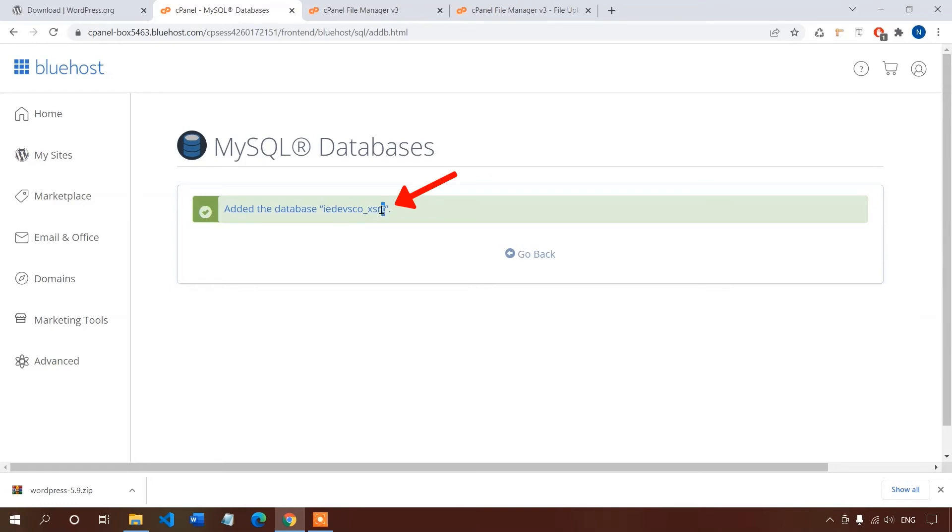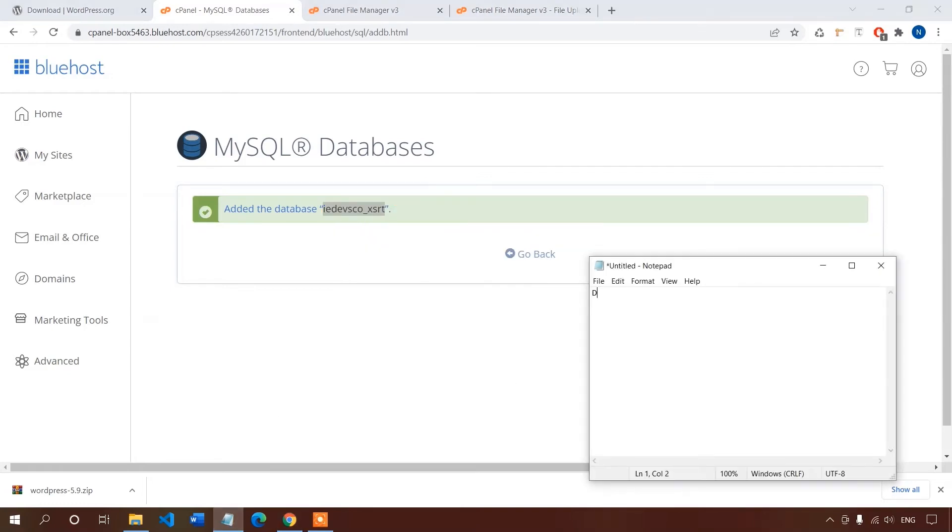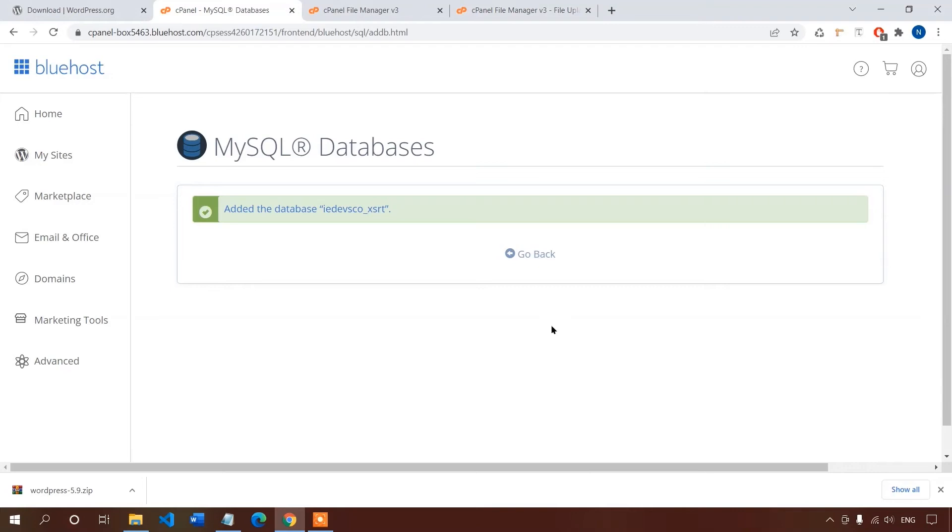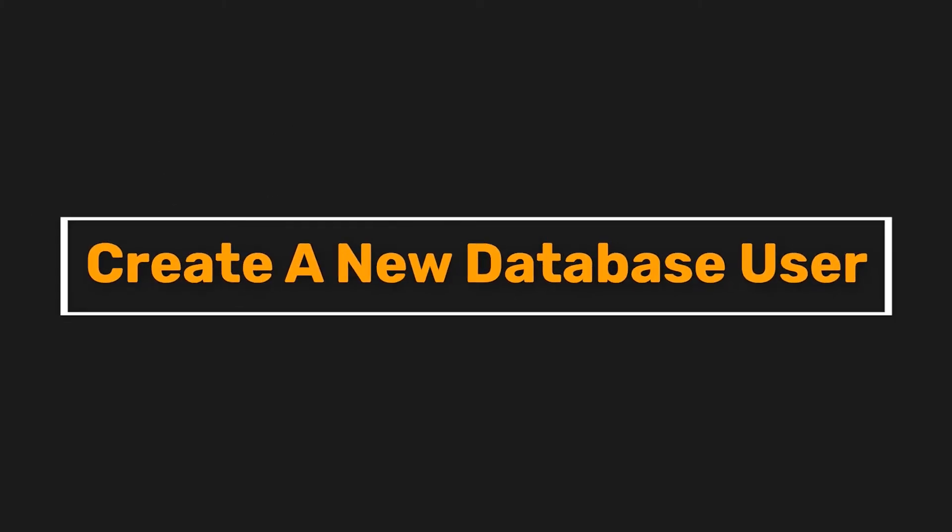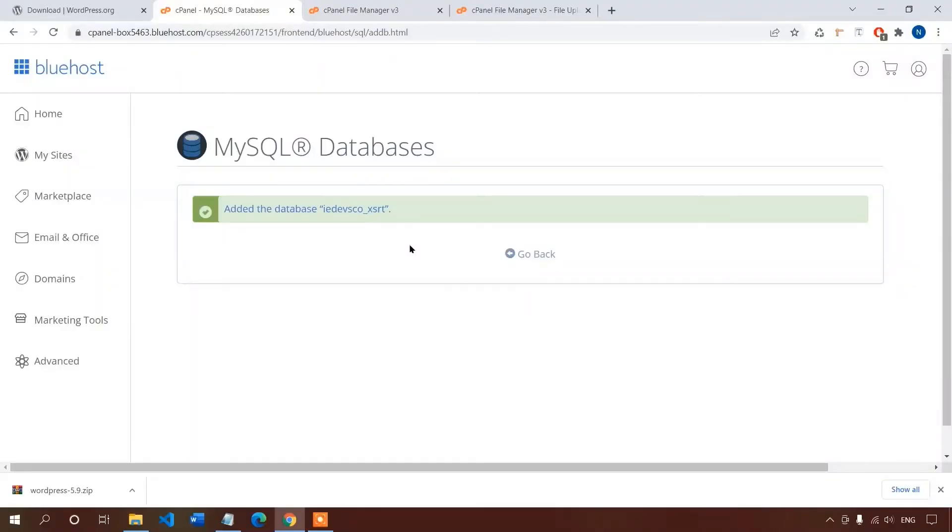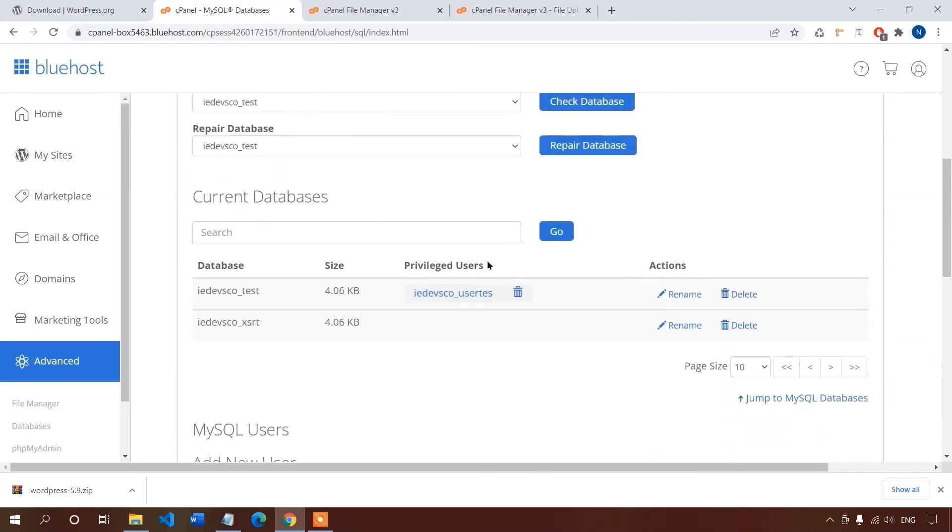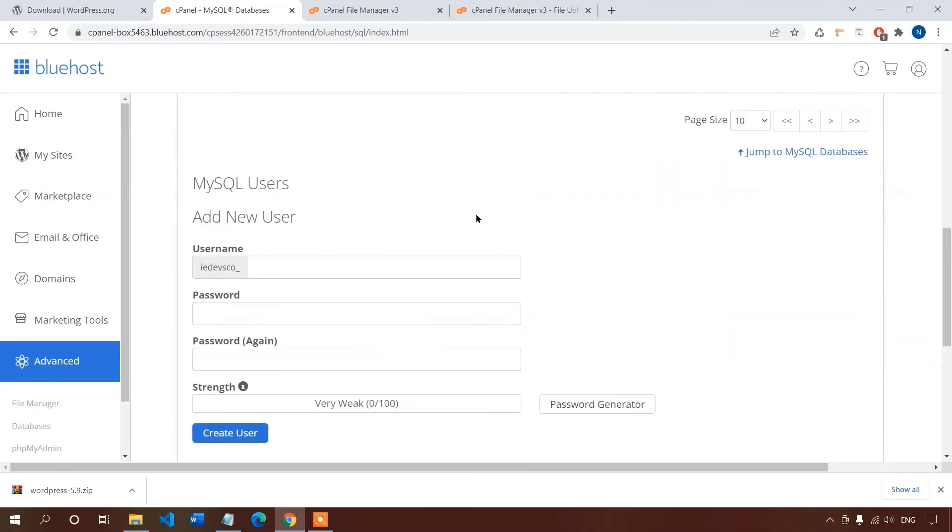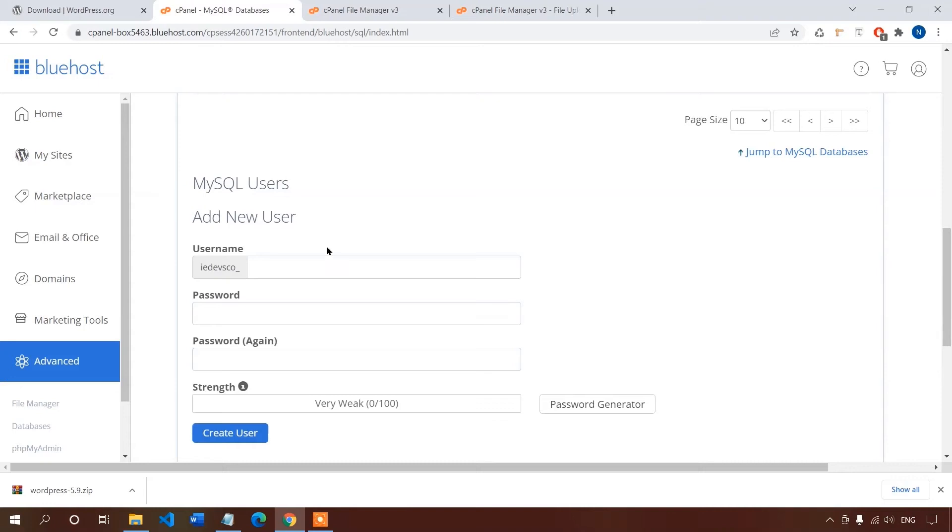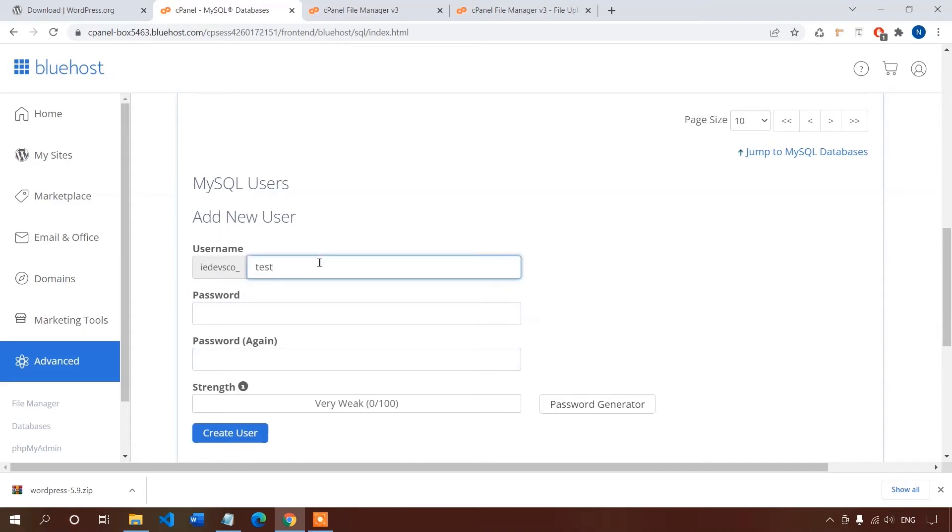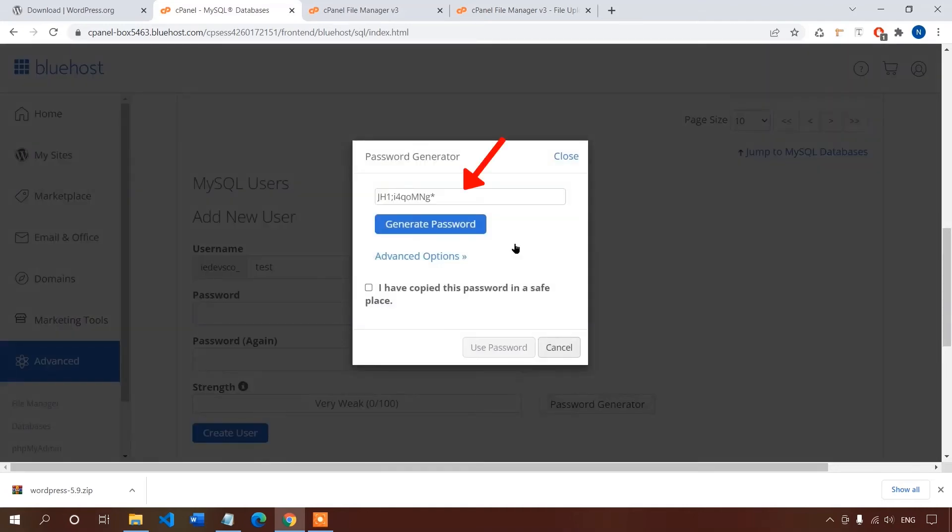And with this step number three is complete. Now step four, create a new database user. Let's click on go back. Now we have to create a database user and here is the option to add our new user. Let's give a username to the database user, and for password click password generator. The auto-generated passwords are solid and critical. We will need this later, so I'll copy the password and paste it into the text file.